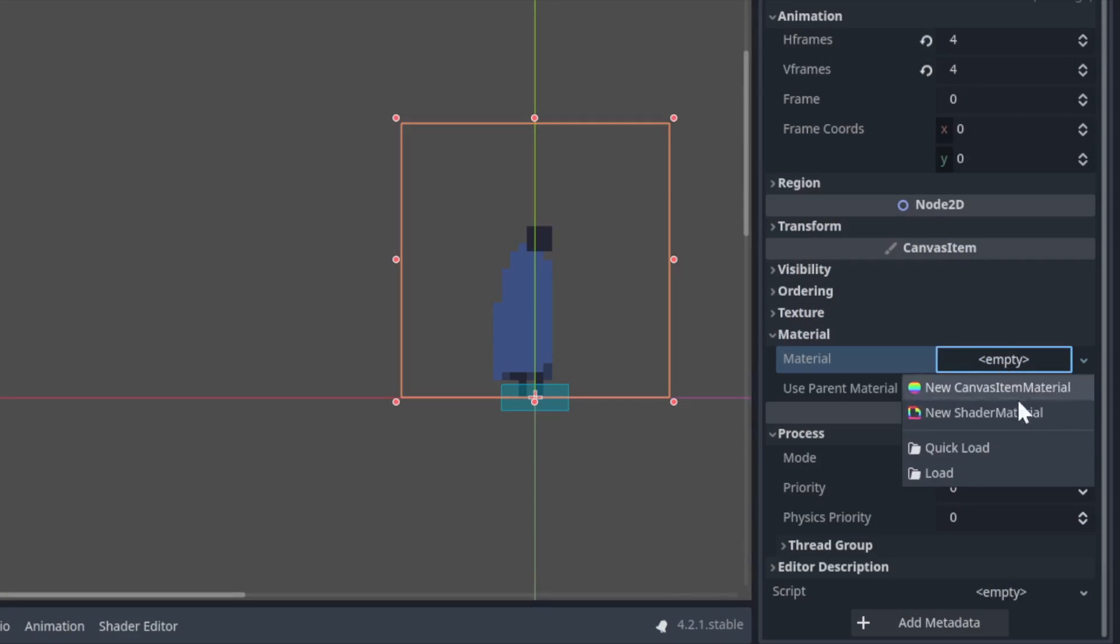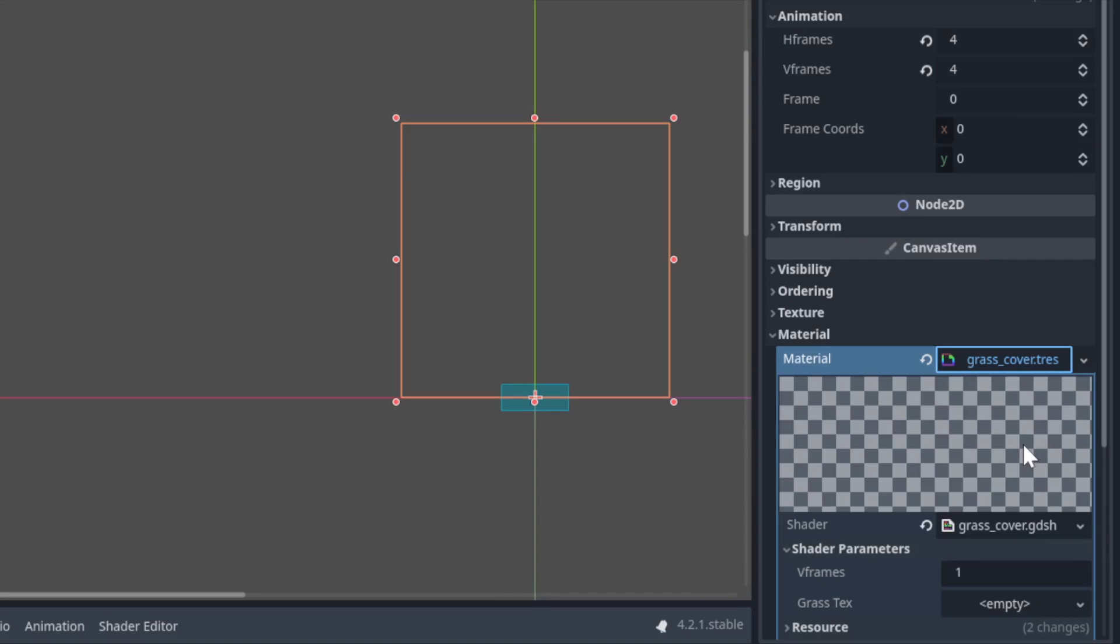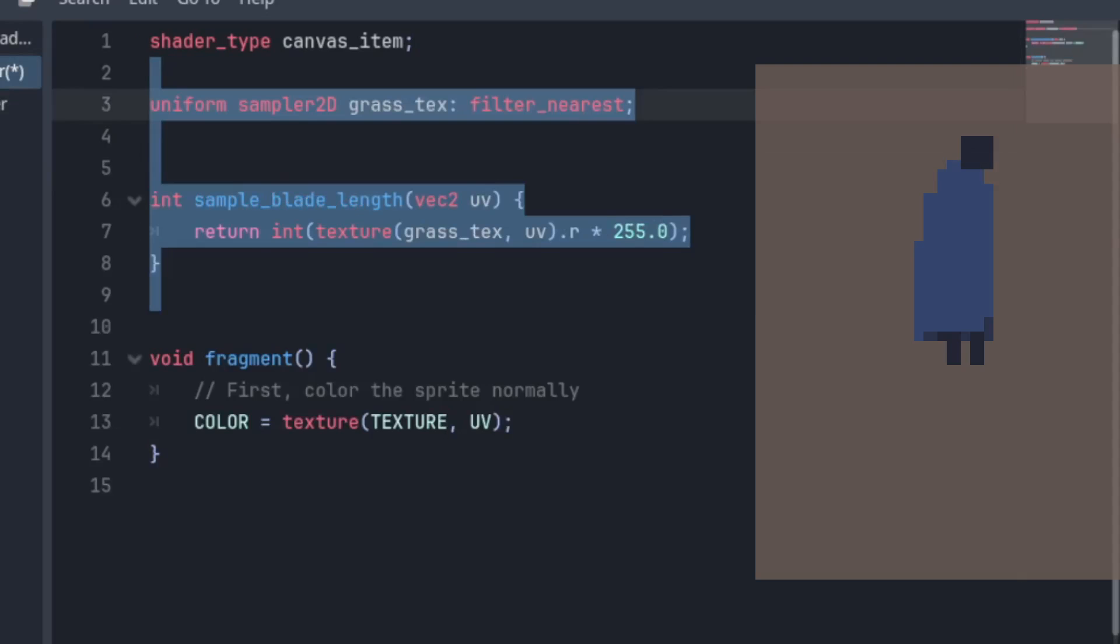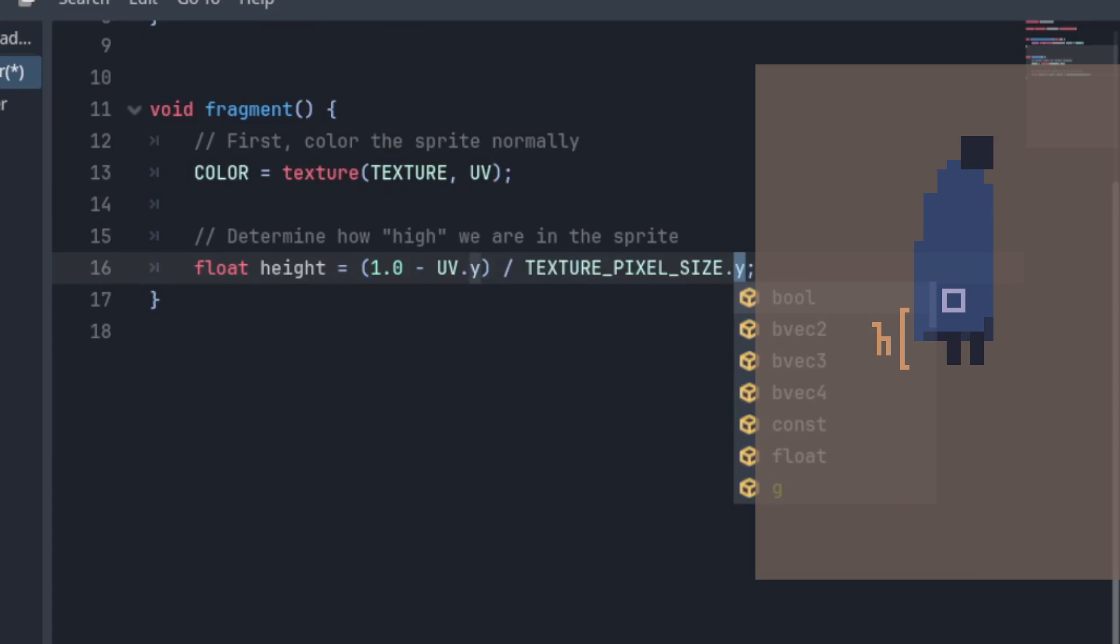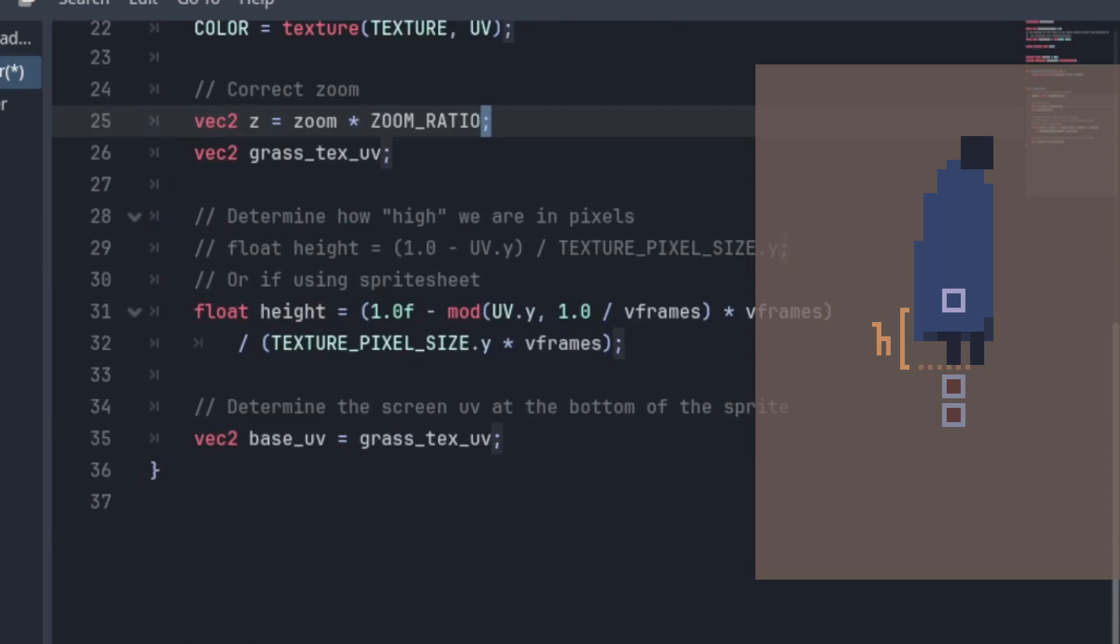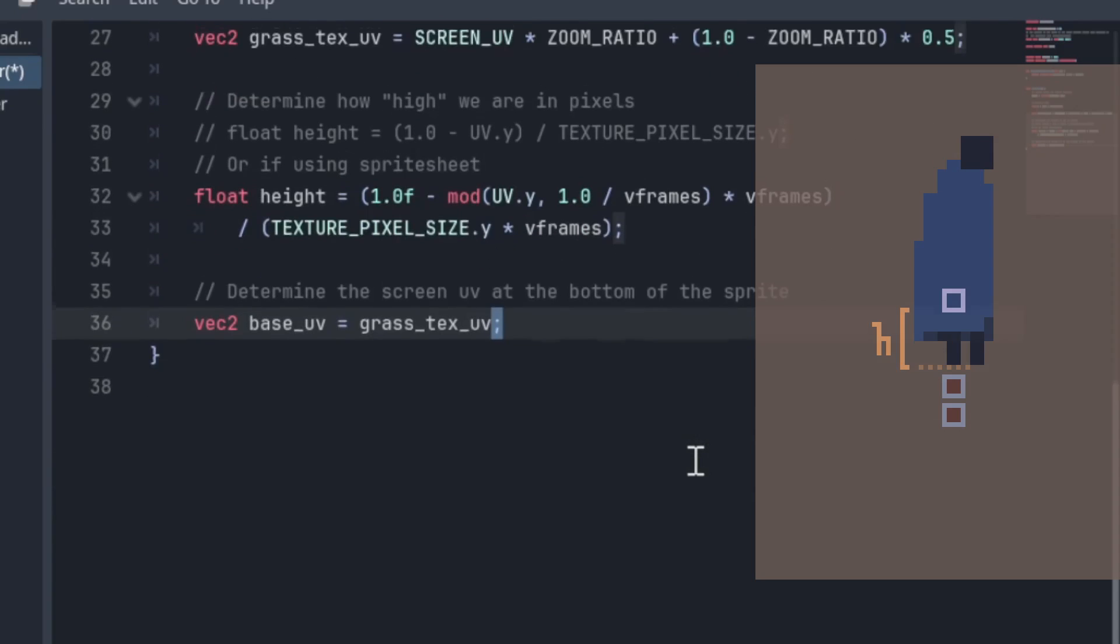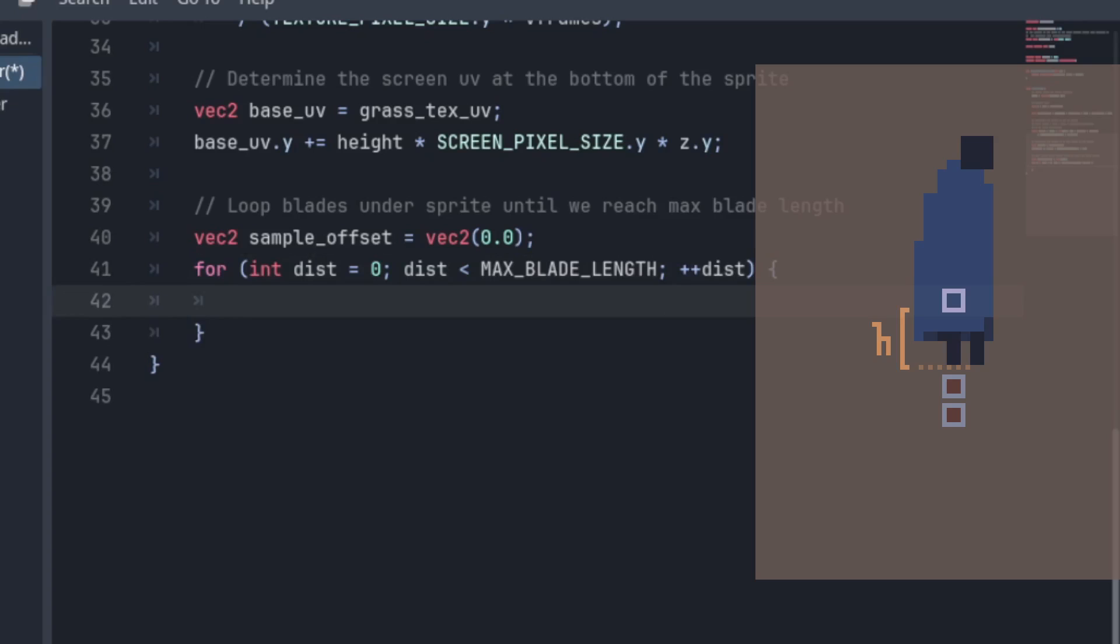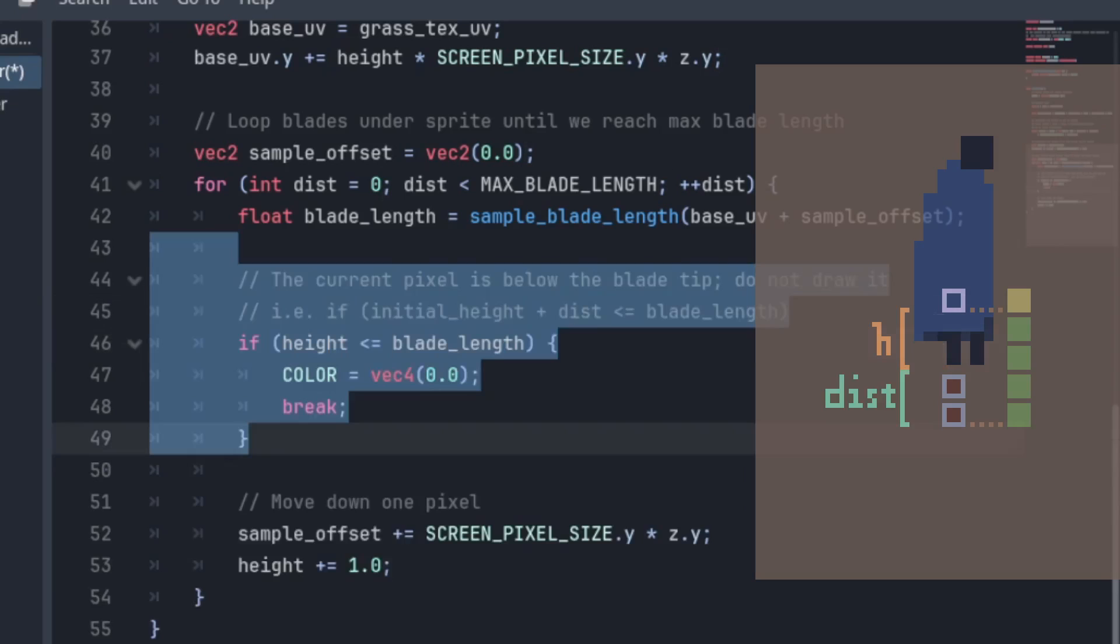Now, we need to make it so objects can be covered by grass. For this, we have another shader with similar logic. We first color the sprite normally, and get the current pixel's height in the sprite. If you're using a sprite sheet, use this line instead, and set how many rows your sprite sheet has as a uniform. Then, we loop each pixel below the sprite, and sample the blade length there. If the blade is longer than this total traveled height, the pixel is below the blade tip, so we hide it.